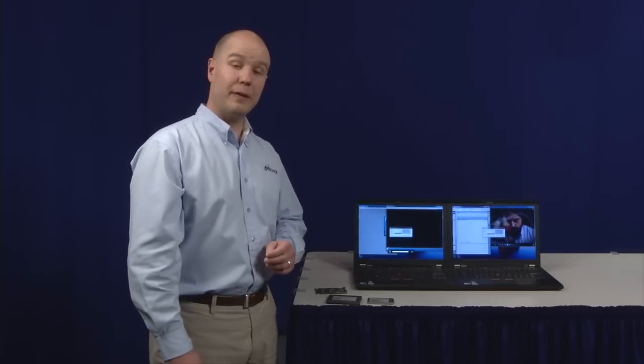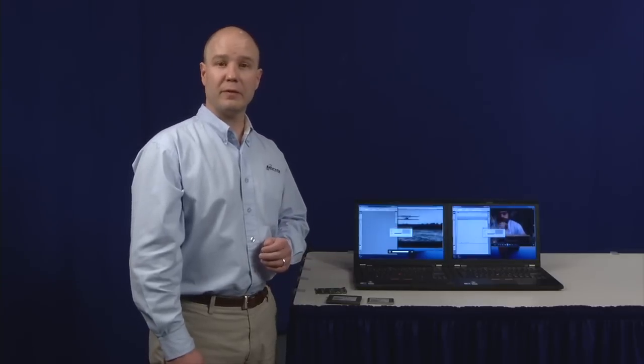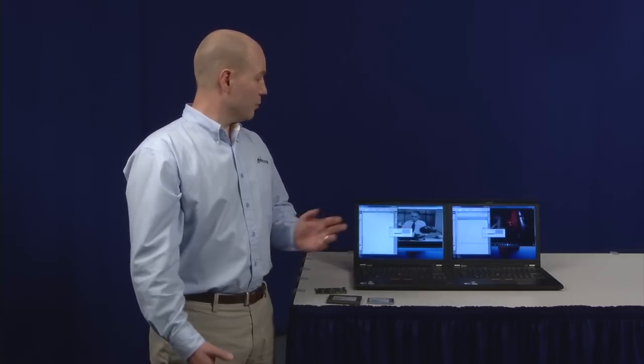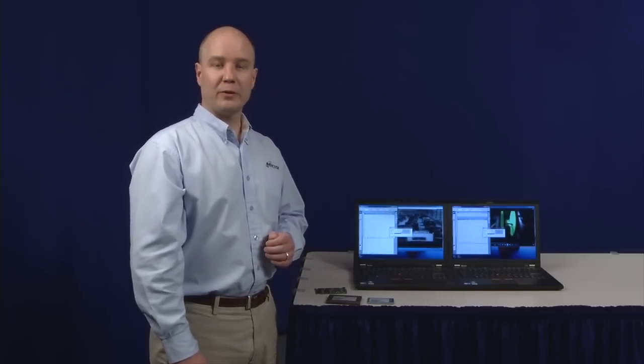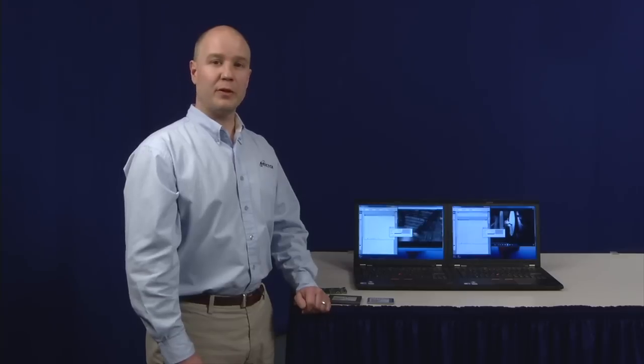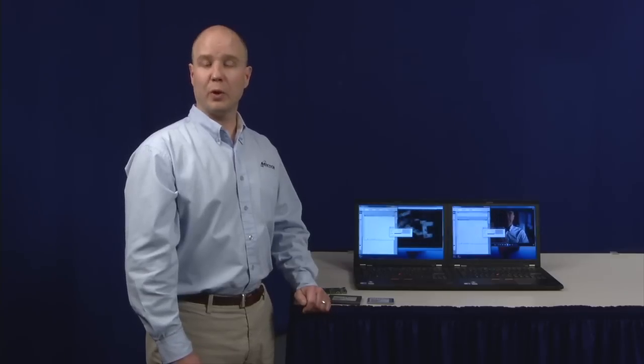I'd like to thank you for taking the time to watch this. If you have any additional questions or comments, you can post them at MicronBlogs.com. Thank you very much.